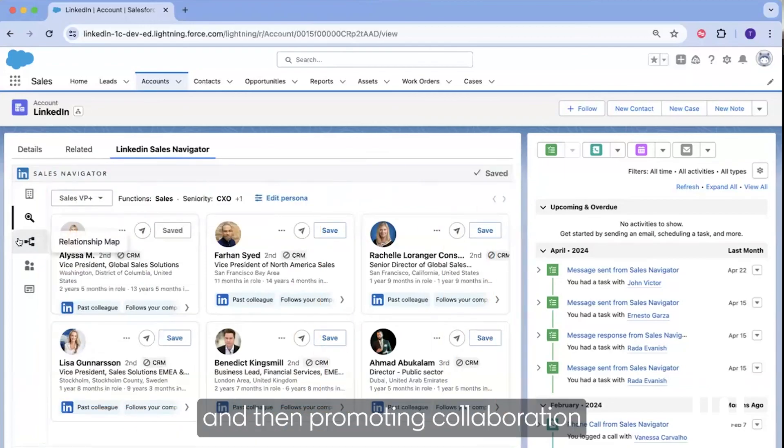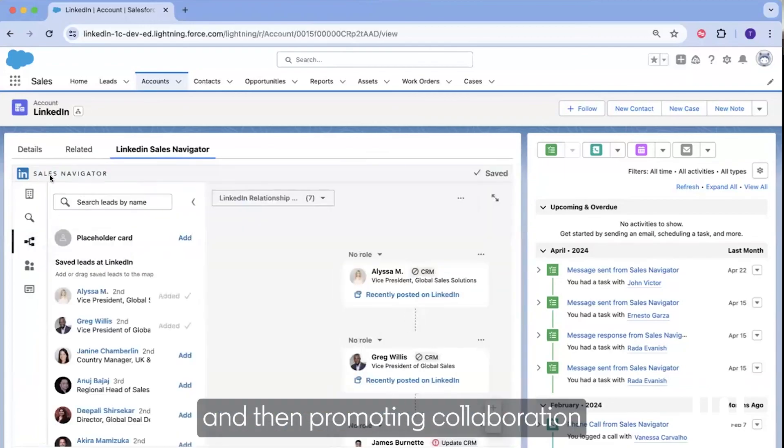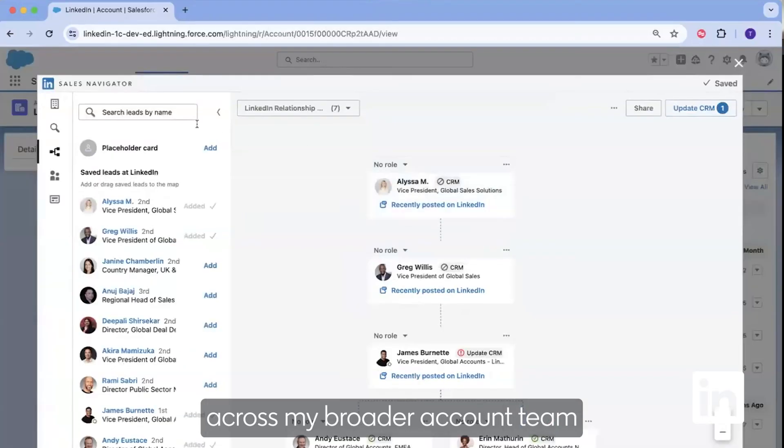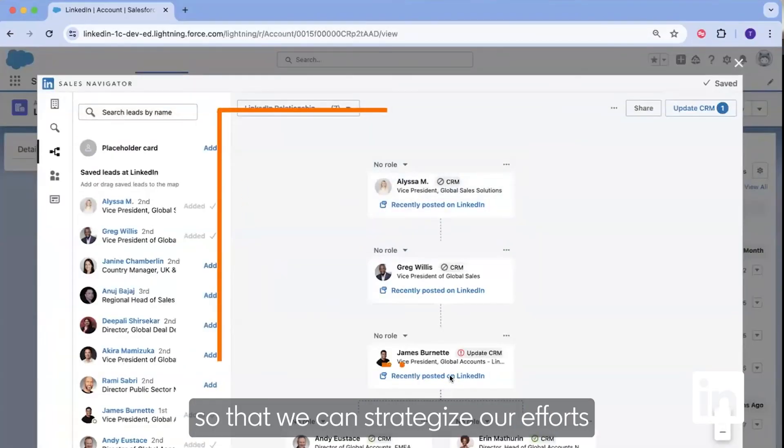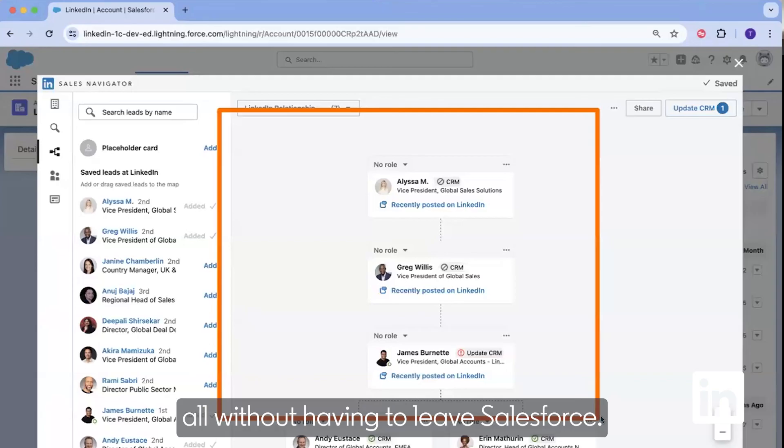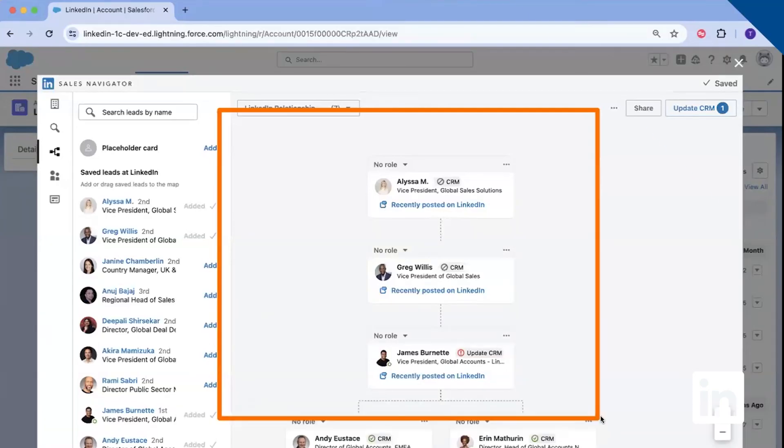and then promoting collaboration across my broader account team so that we can strategize our efforts for effective outreach, all without having to leave Salesforce.